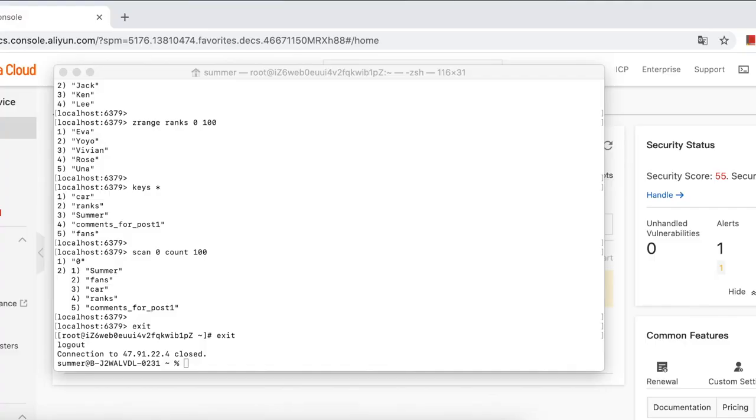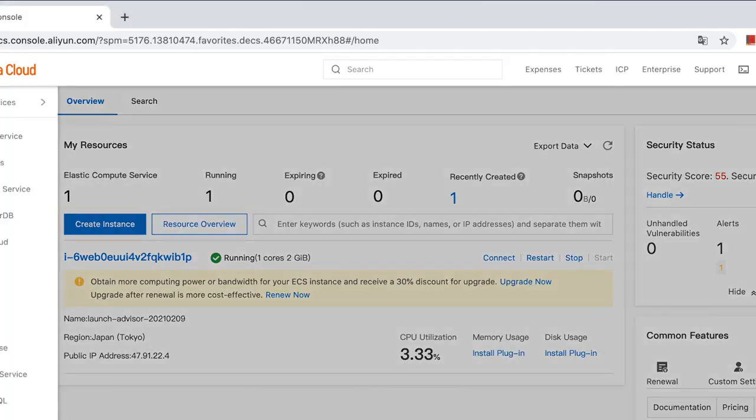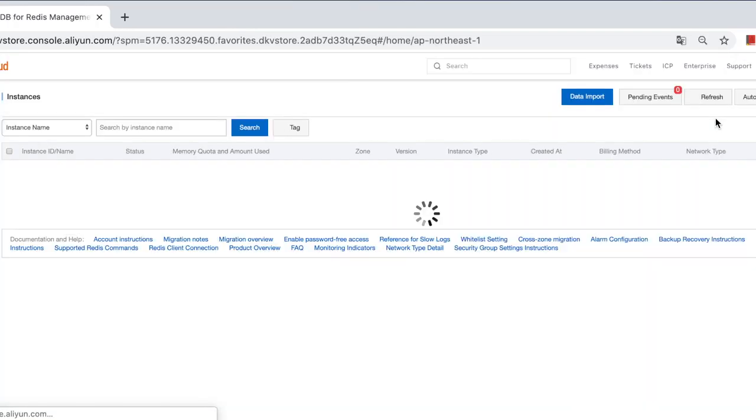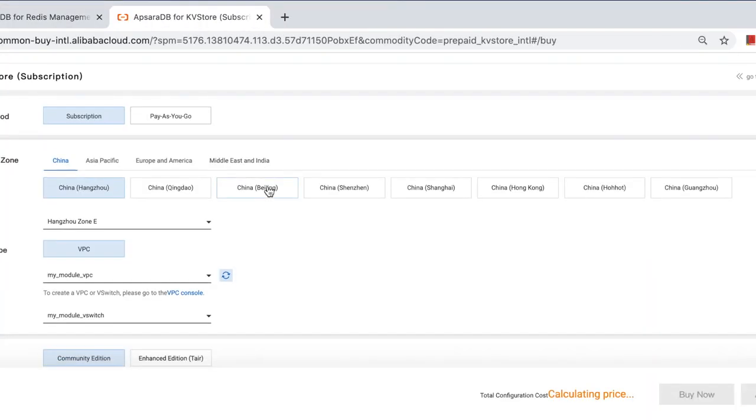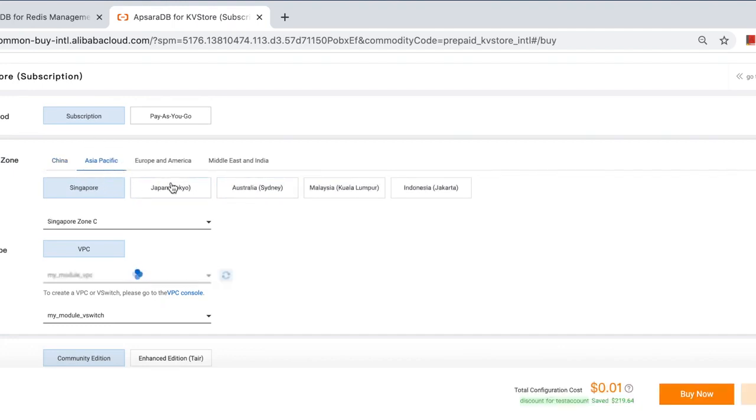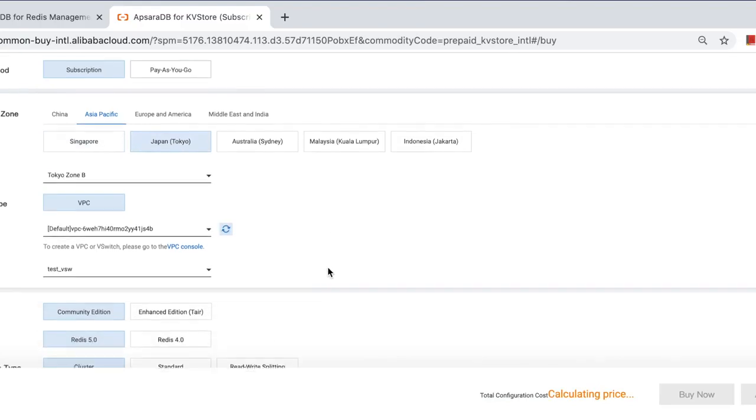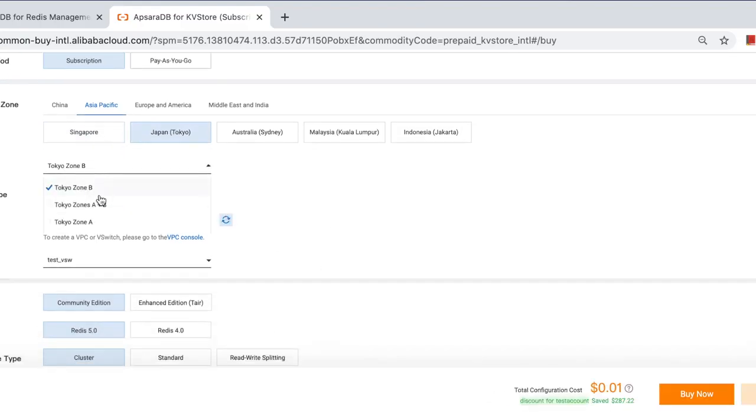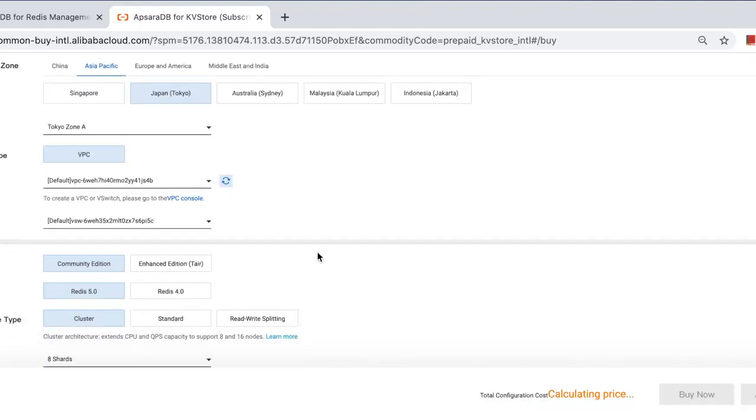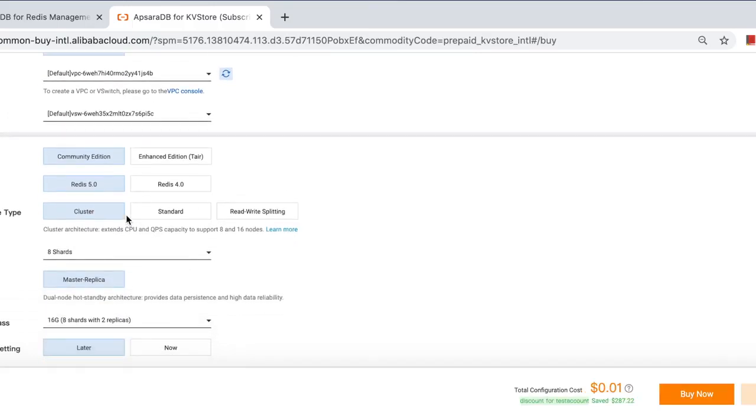First you need to purchase a Redis instance on Alibaba Cloud. Let's do it. Redis console and create instance. Because the ECS are in a Japan region, so we choose Japan and Tokyo AZ. As you can see there are three types of architecture you can choose from.